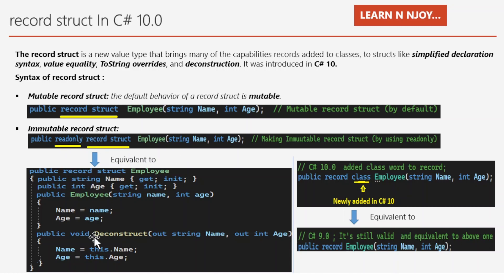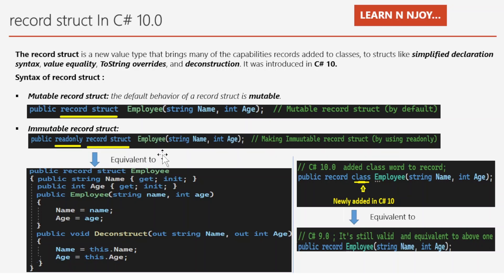The positional record struct syntax is equivalent to a longer form where we manually write the properties, parameterized constructor, and deconstruct method. Ideally, whenever we use record struct, we go for the immutable version — we just write one line of statement and the compiler creates everything for us, including all those methods and properties.